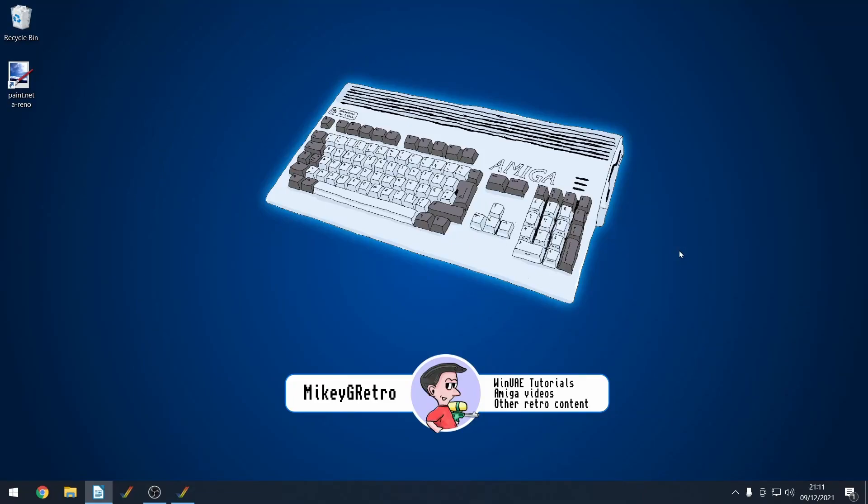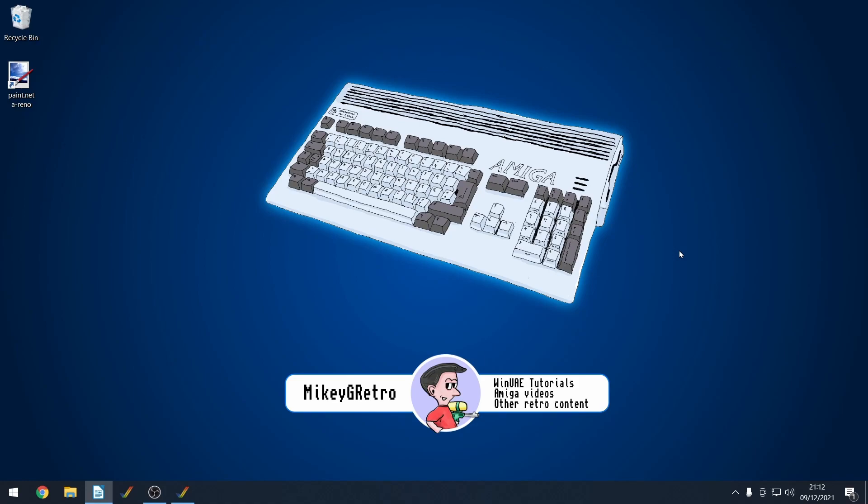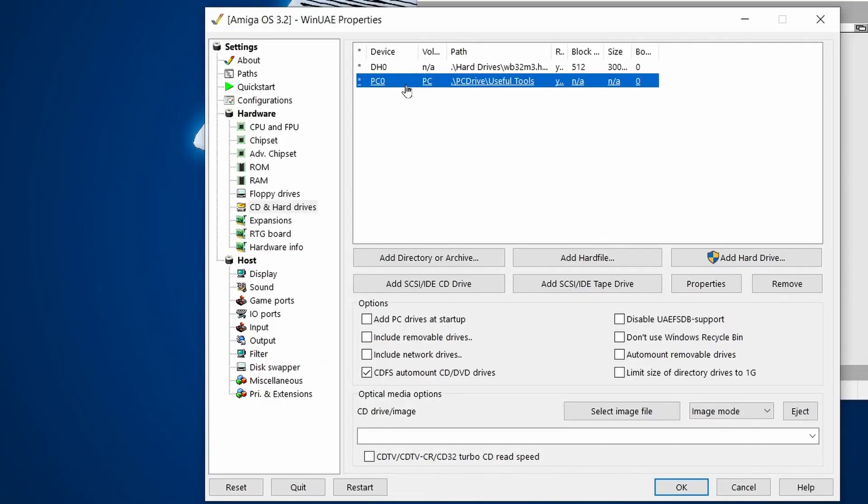You've just installed Amiga OS 3.2. I'm going to show you five things that you can do next after installing Amiga OS 3.2. All the links to the programs shown are in the description. If you haven't installed Amiga OS 3.2 yet, I recommend that you check out my previous video first. I've added a PCO drive that points to a directory on my PC with all the downloaded files mentioned, so let's get on with it.